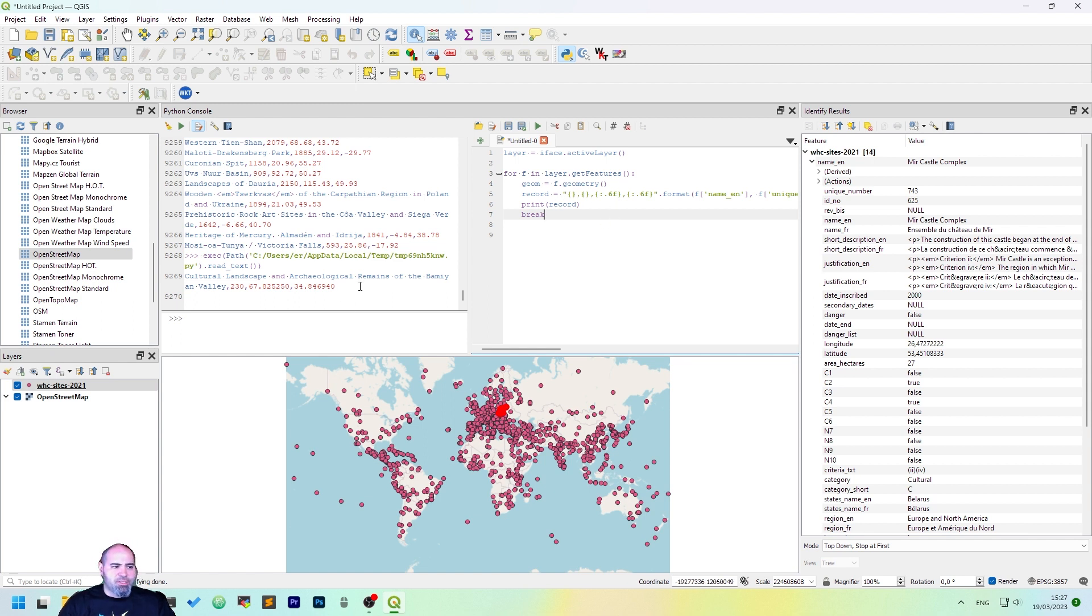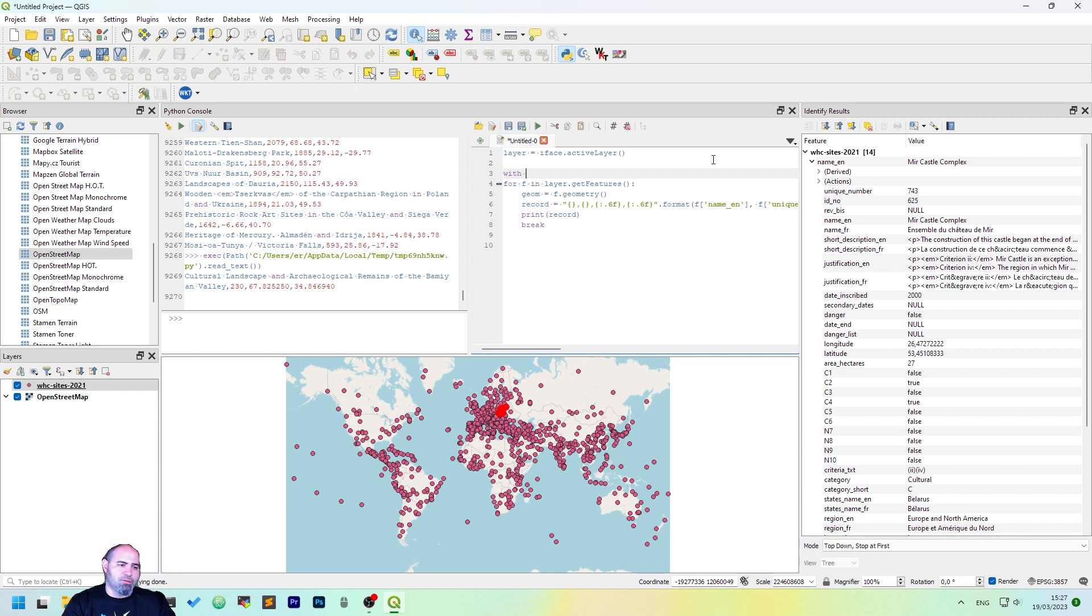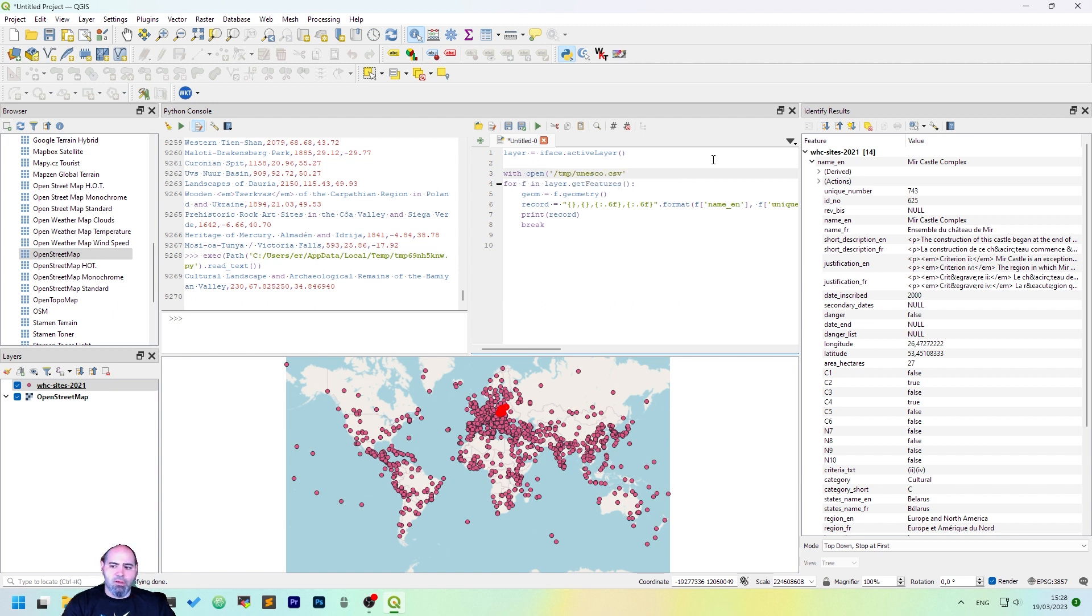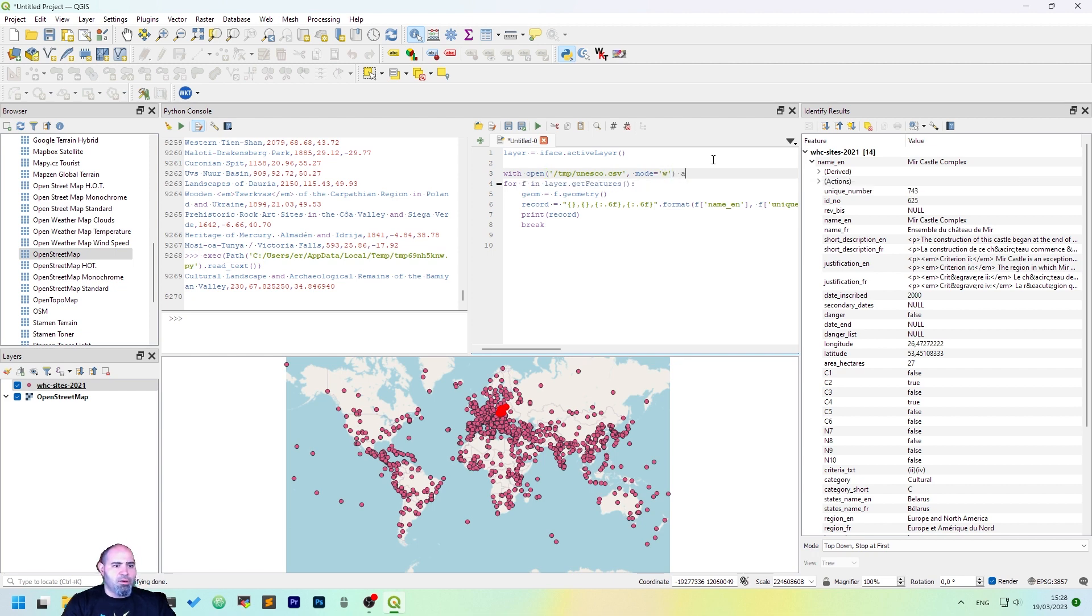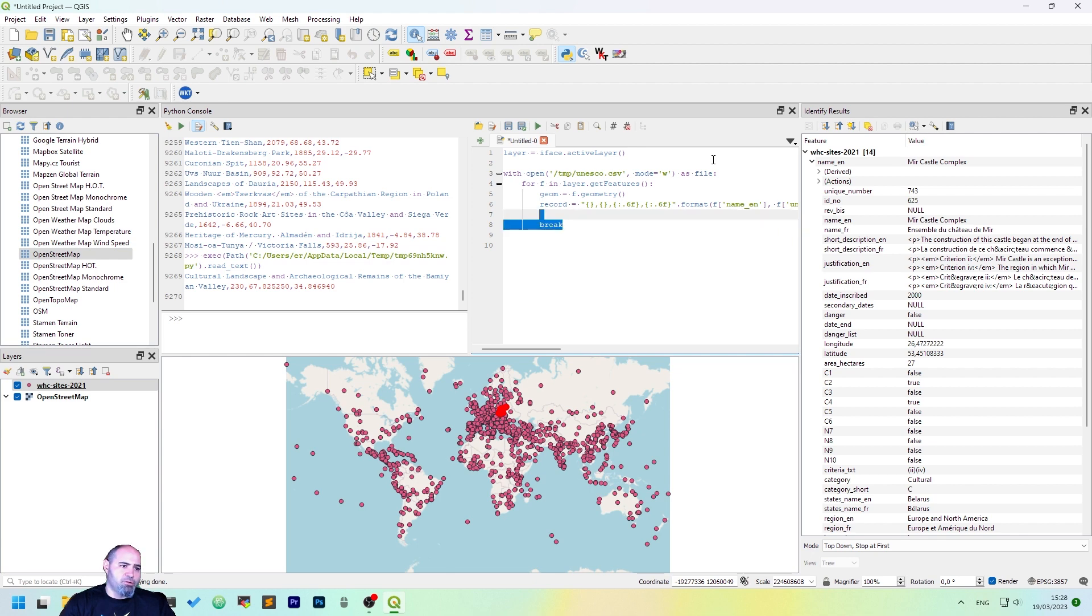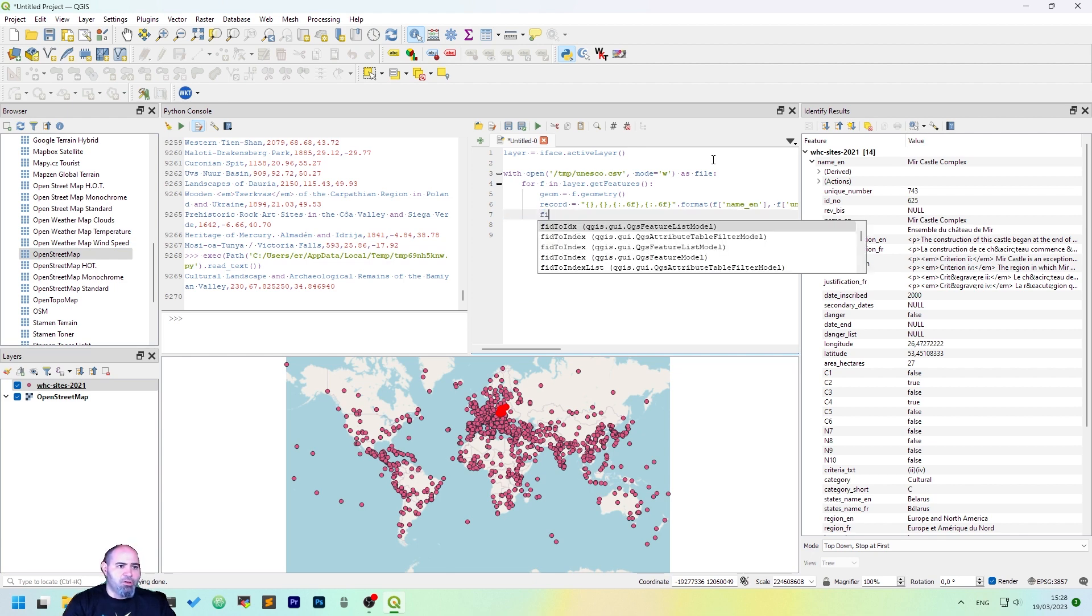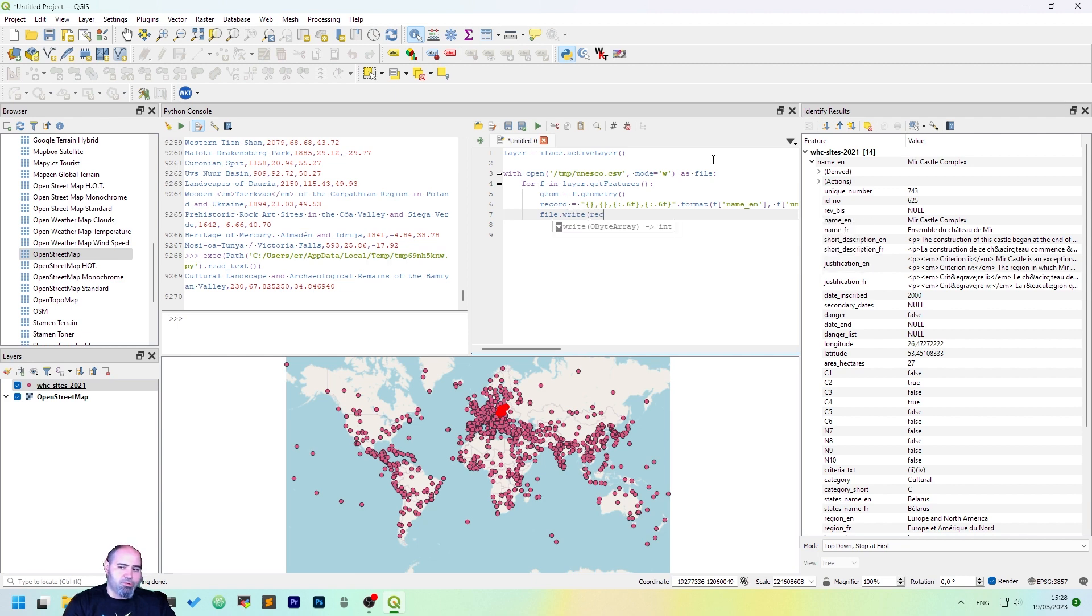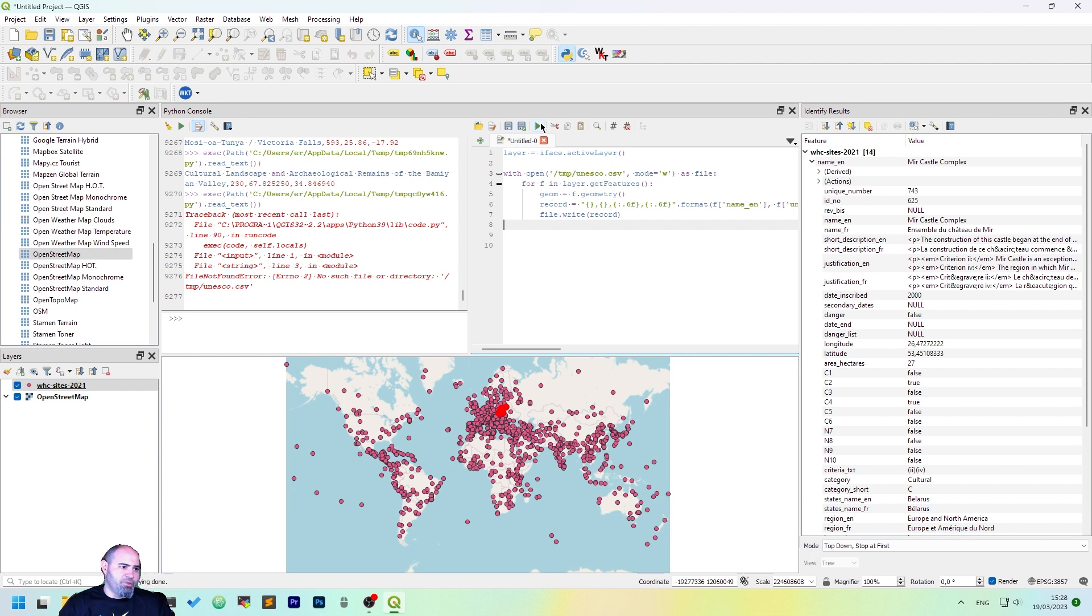We may want to save this in a file with a width option. Let's open file, and let's put it to the path we want. So maybe we want to save it in a temp file, in the root of the file system, and let's call it unesco.csv, and the mode will be write, and the file will be named as file. So let's indent what we have done before, and then here we can change the record writing to the file, so the file.write record. Okay.